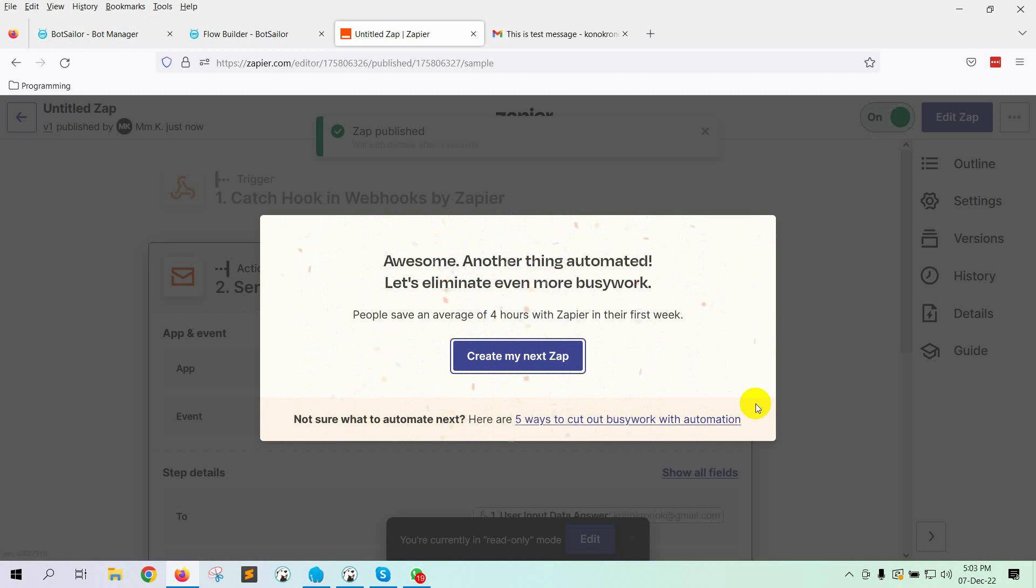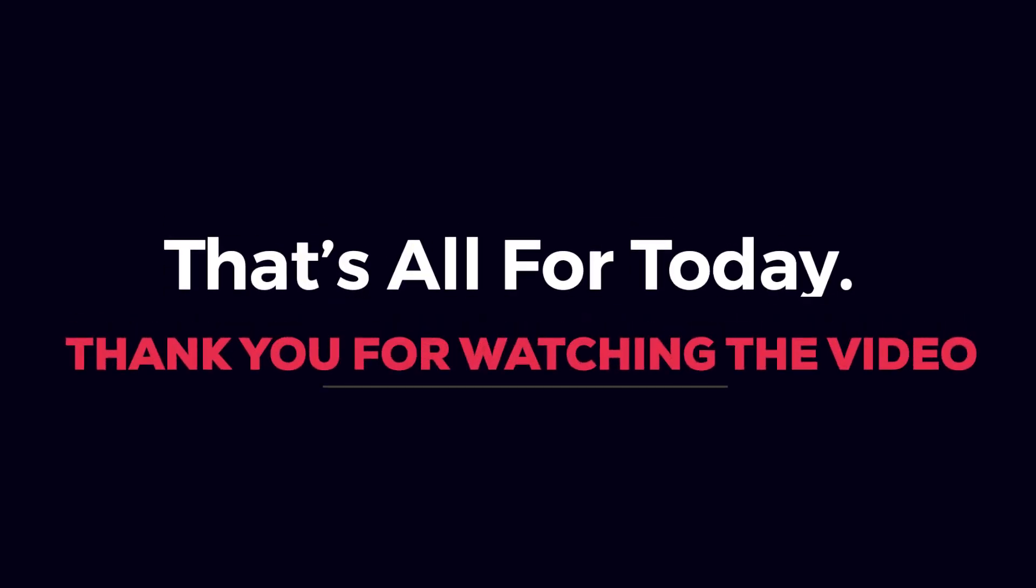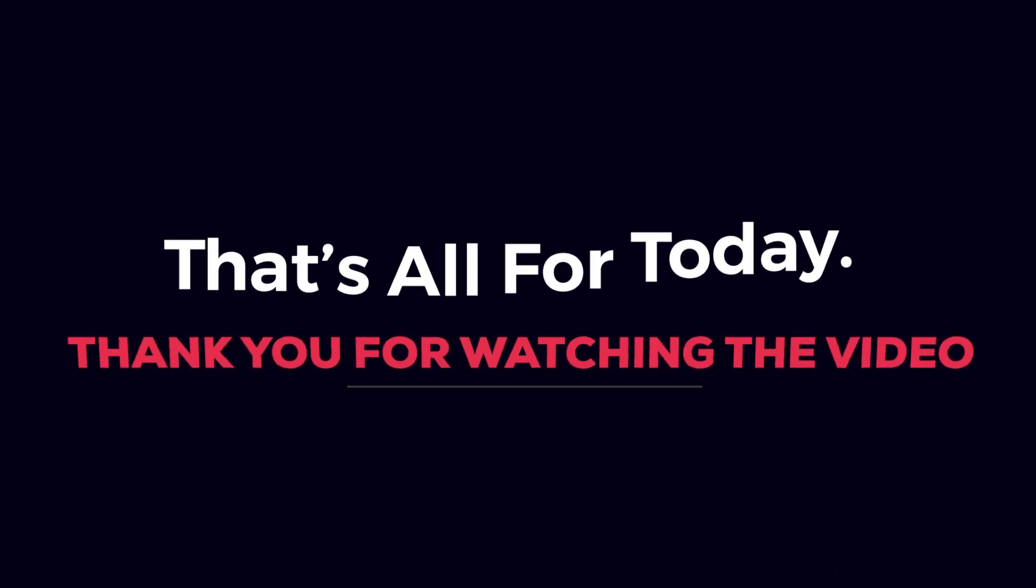So, this is how we can connect Zapier with BotSailor to send data from BotSailor to Zapier. In the same way, we can integrate BotSailor with other third-party applications, like Pably. In the next video, we will show how to create a custom app by using BotSailor's own API. In that case, you don't need any third-party applications. You can create your own app by using PHP. That's all for today. Thank you for watching the video.